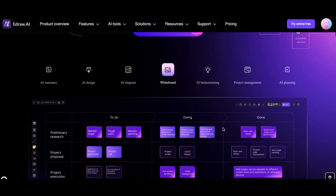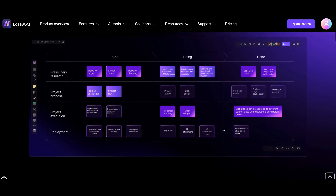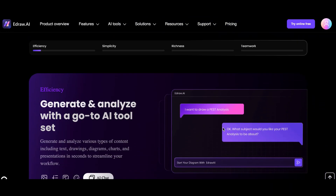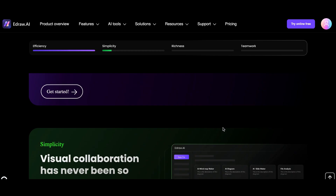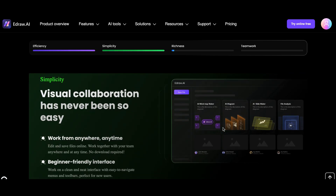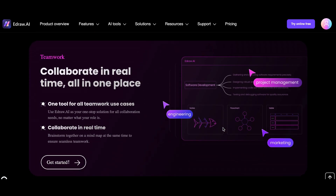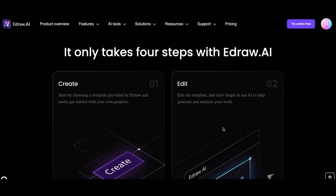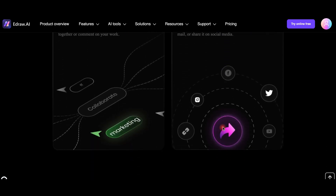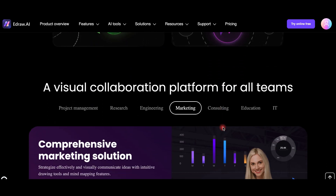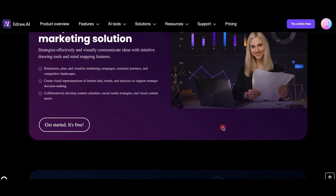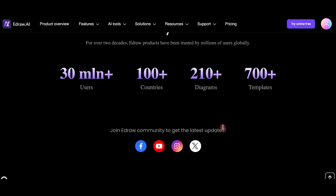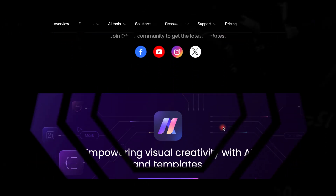Hi everyone, I'm Pi from Doc Online Progress. Welcome back to our channel. Today we are diving into eDraw AI, the ultimate AI-powered visual software for all your diagramming needs and a notable source of templates for creating professional charts and graphics. So let's explore how you can create stunning visuals with just a few clicks.